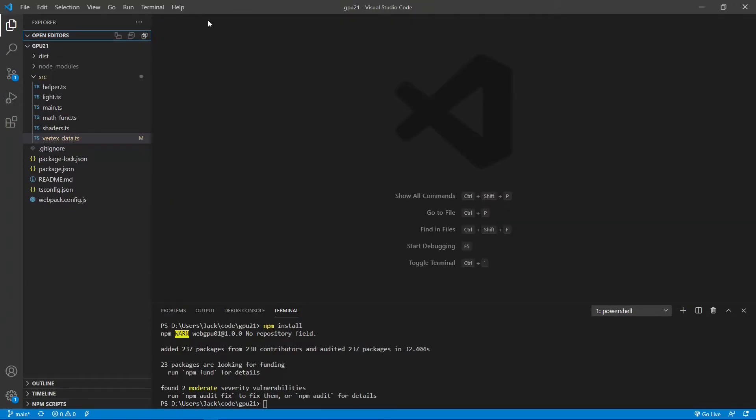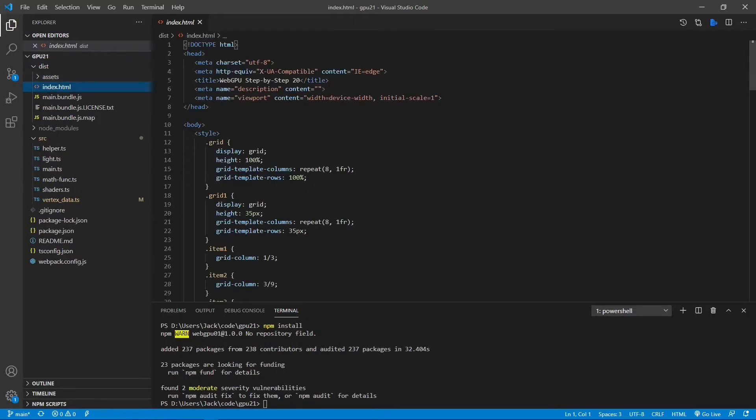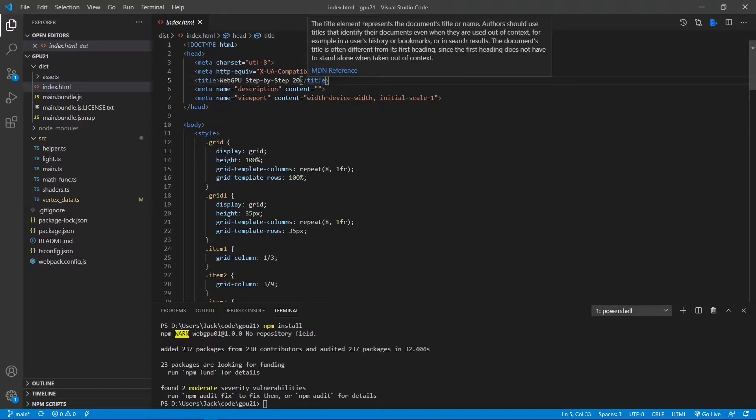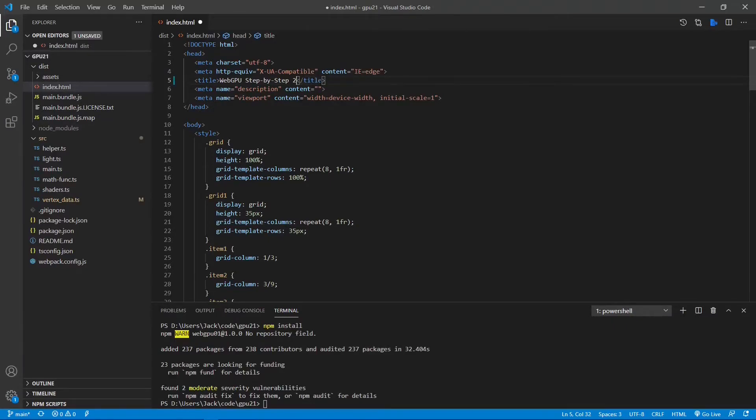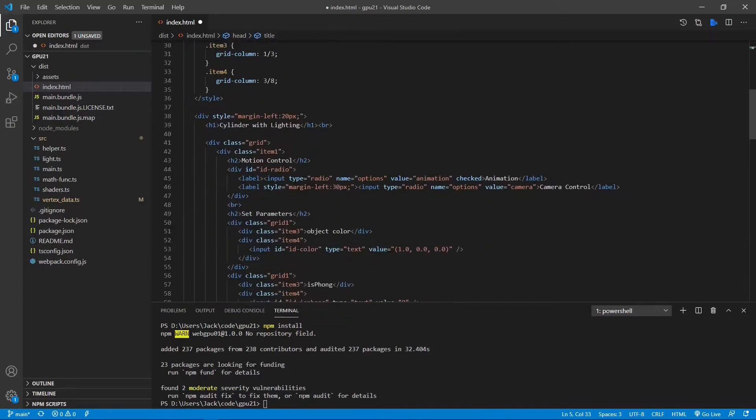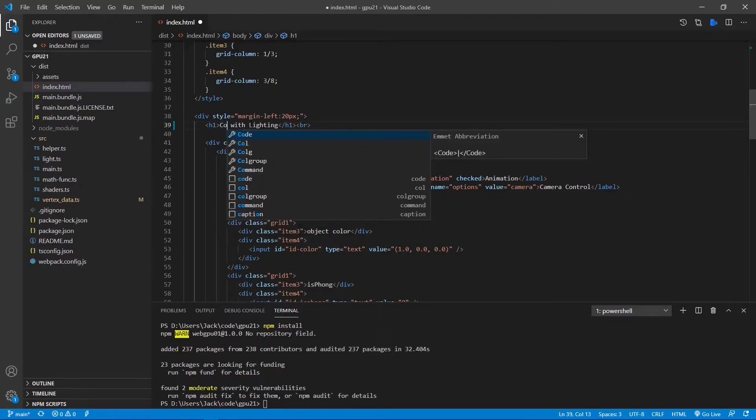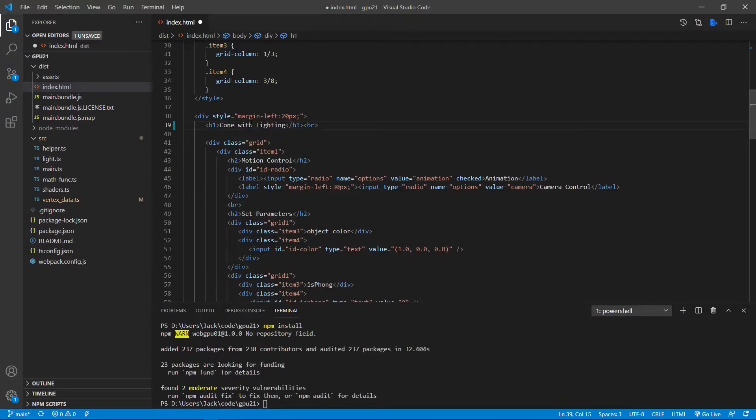Next, we need to make some changes to the index.html file. From the dist folder, open this file. First, we need to change the title, the 20 to 21, because this is the 21st video series. Now we also need to change the H1 title from Cylinder to Cone with Lighting.